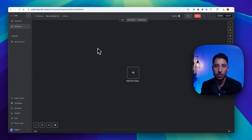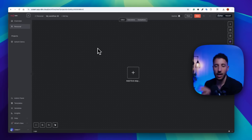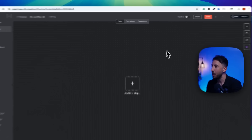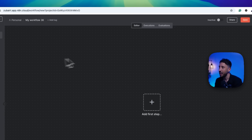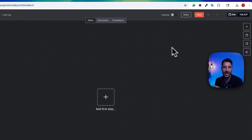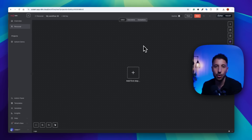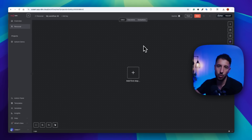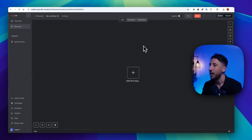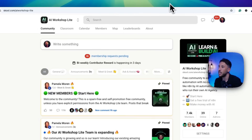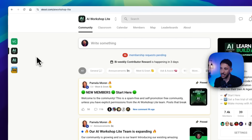If you're new to N8N, go ahead and create a free account — I'll put the link in the description. Once you do that, you'll come to where you can create a blank workflow. Let me show you how to bring over this workflow from the free resource, which is basically our free community.